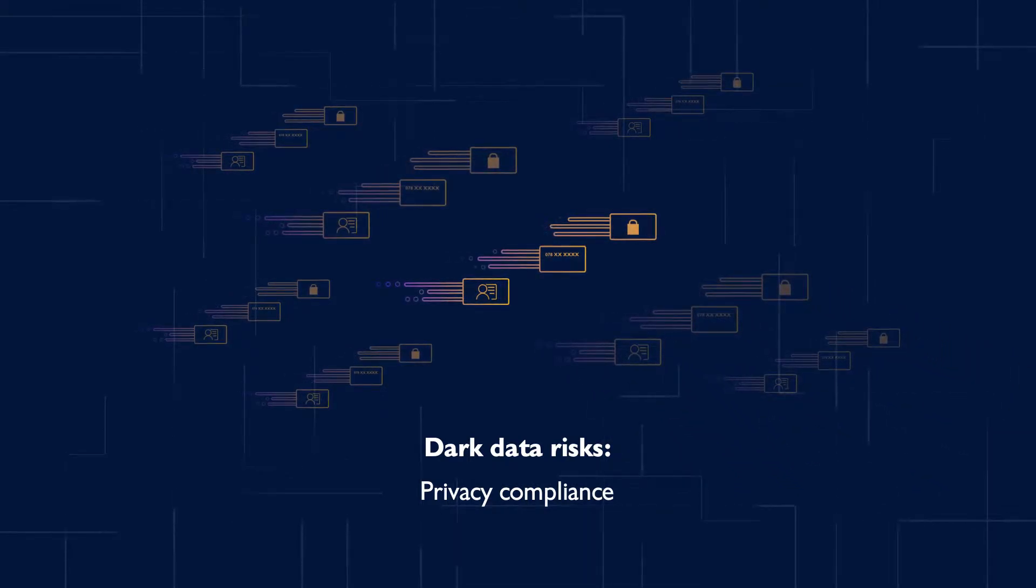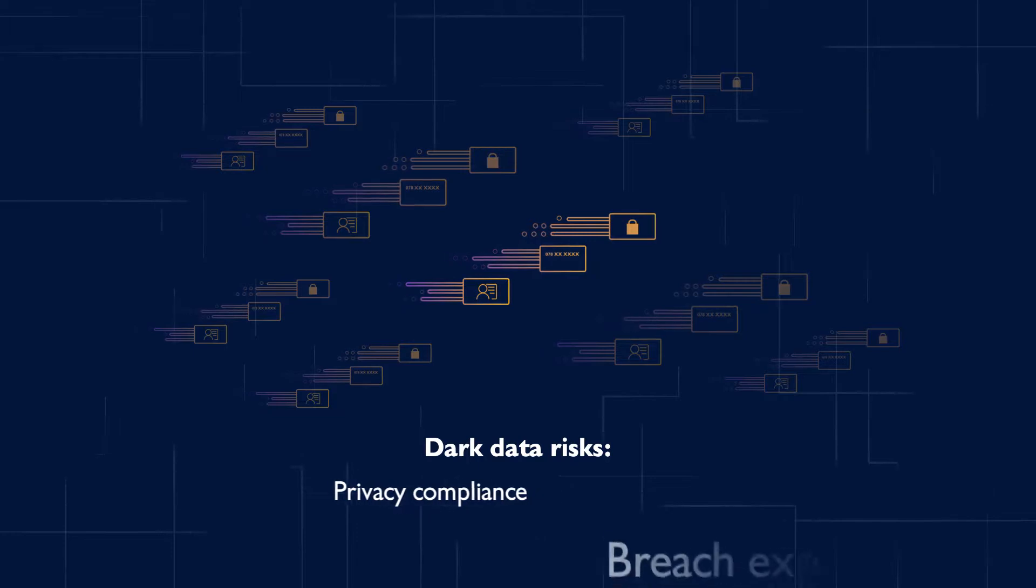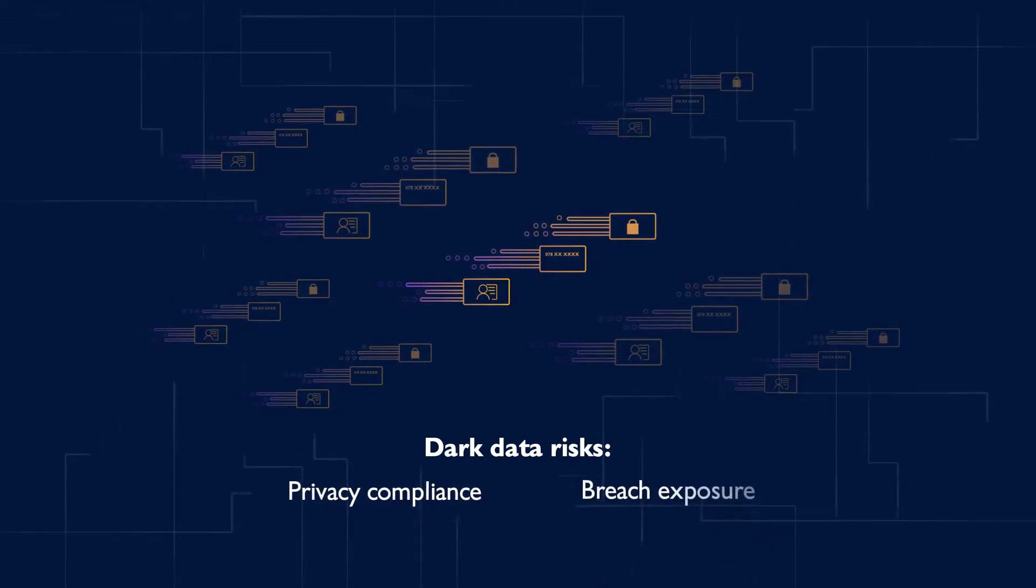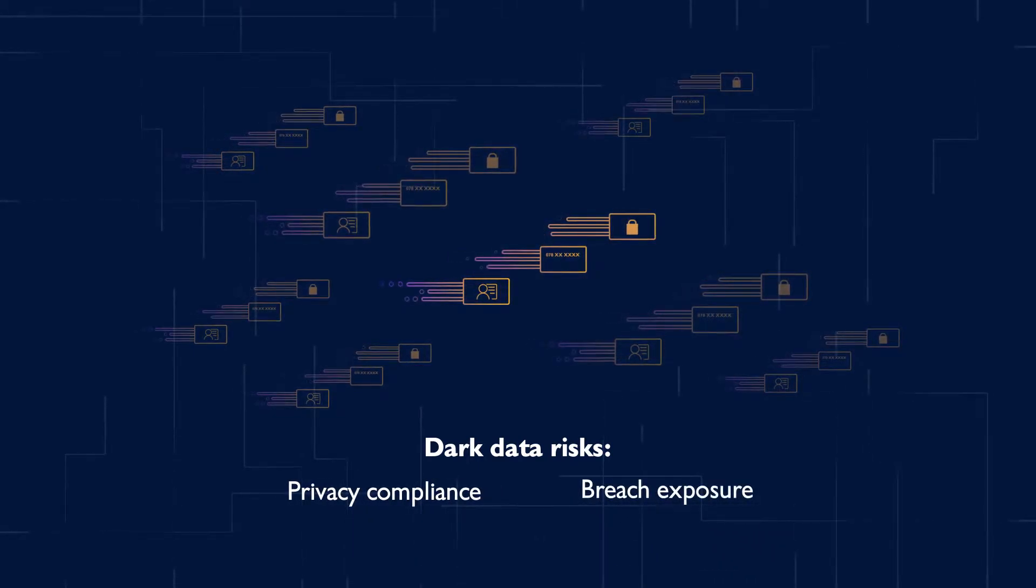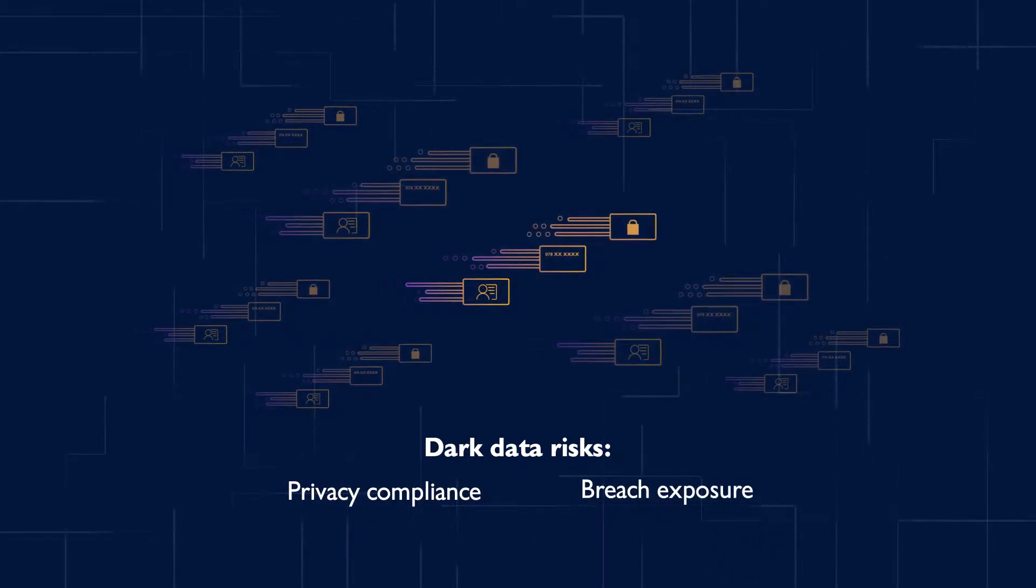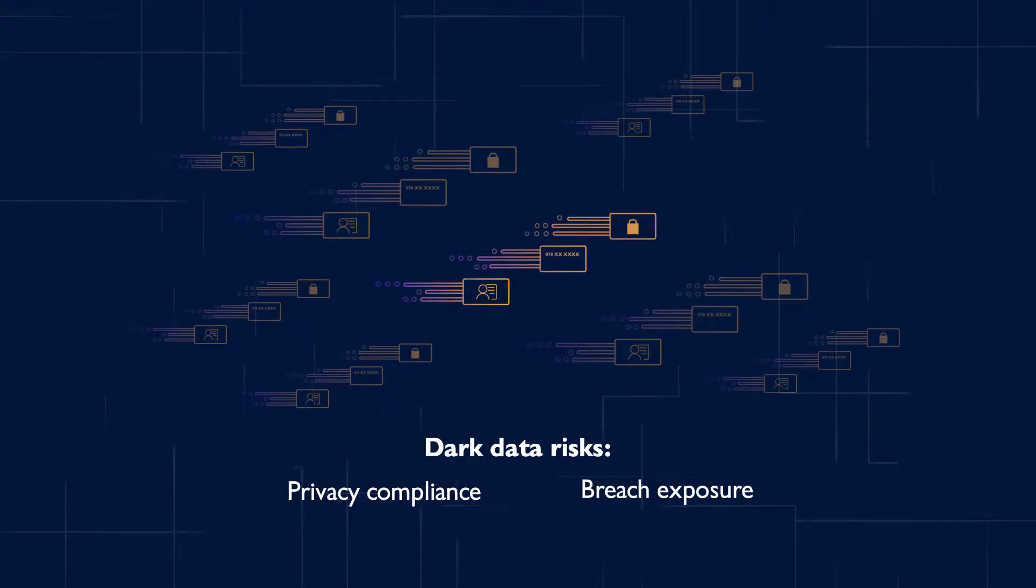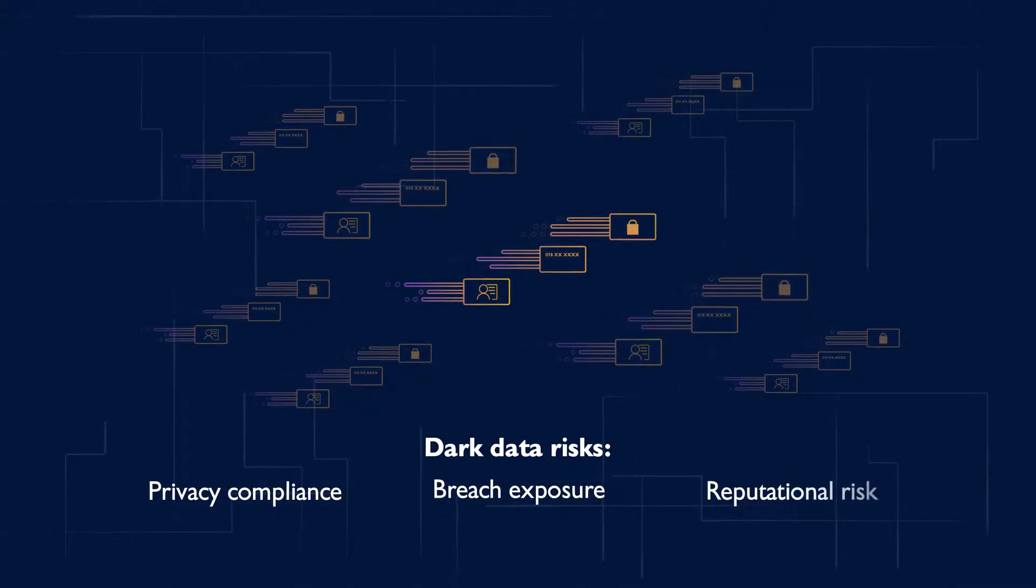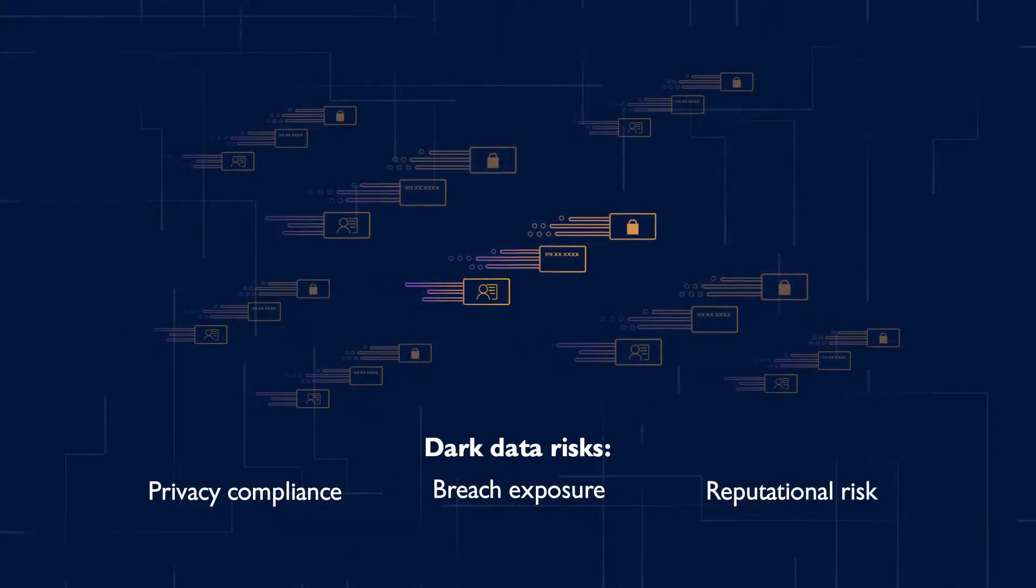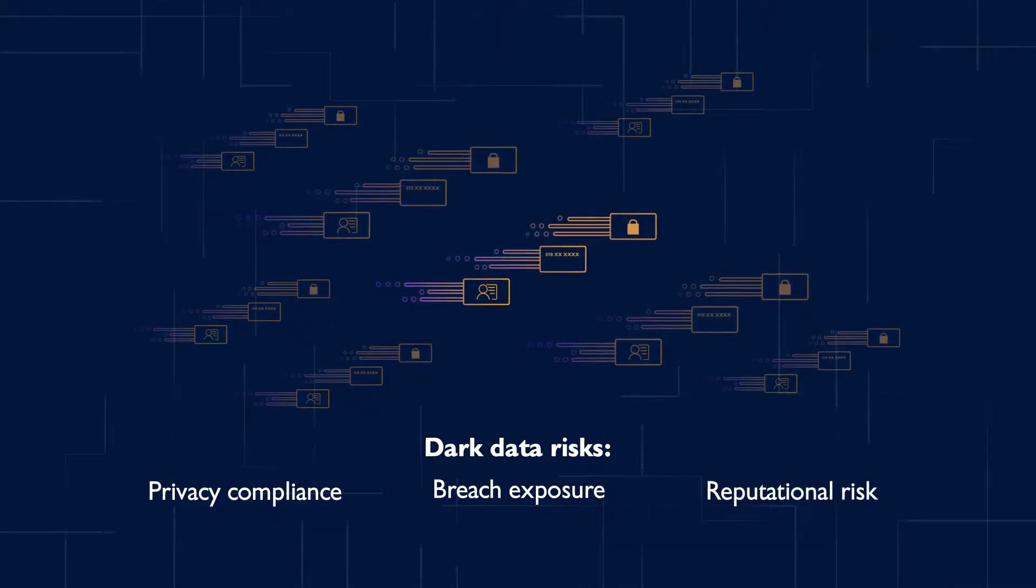Today, organizations are faced with the unfortunate reality of data breaches and the need to minimize the impact to your organization's reputation when they inevitably occur.